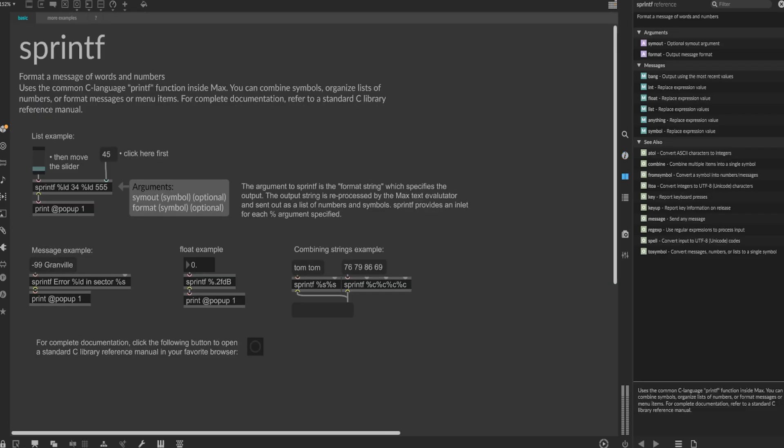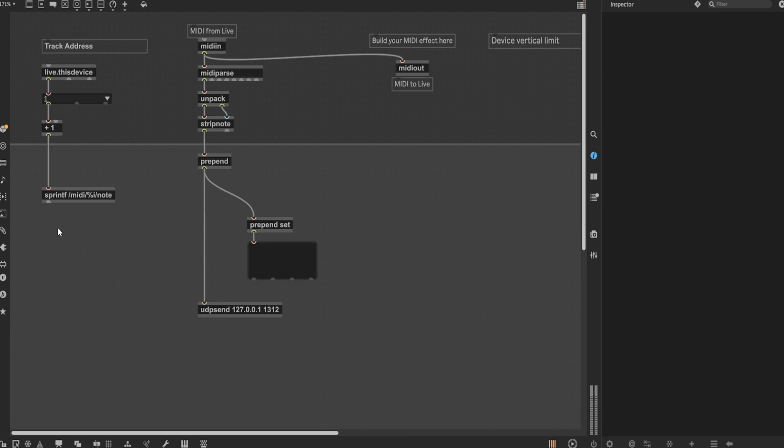This object allows you to combine symbols, organize lists, organize lists of numbers, or format messages and menu items, which brings us to what will be a commonly used argument slash formula in this patch. The midi statement is a swappable variable to determine what channel the OSC data is being sent out of. This will be useful, as we'll be adding more channels for velocity, duration, etc. The percent 1 argument is where the track address variable will go, depending on what the variable is set to. And finally, we have note. This is where the pitch, velocity, duration, value, etc. will be stored, depending on the corresponding output.